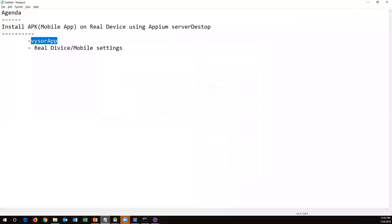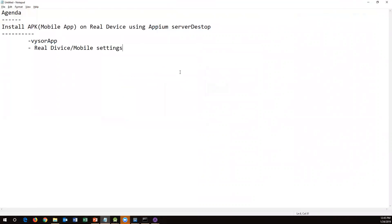That's how we install an APK file on a real device using Appium Server Desktop. So far we've covered two approaches: installing an APK file on a virtual device created by Android Studio, and installing an APK file on a real device using Appium Server Desktop. The same Appium component is used in both cases — the difference is that a virtual device is created by Android Studio, while a real device is connected through Vysor. That's all for this video — thanks for watching.